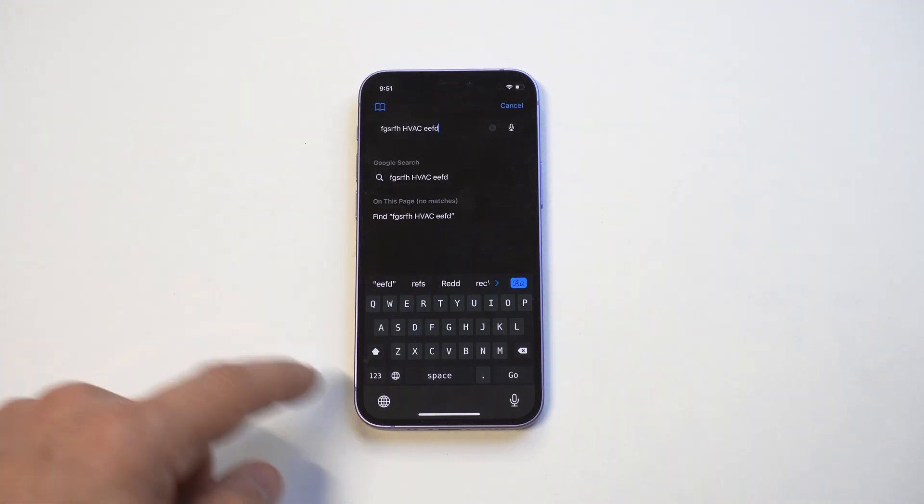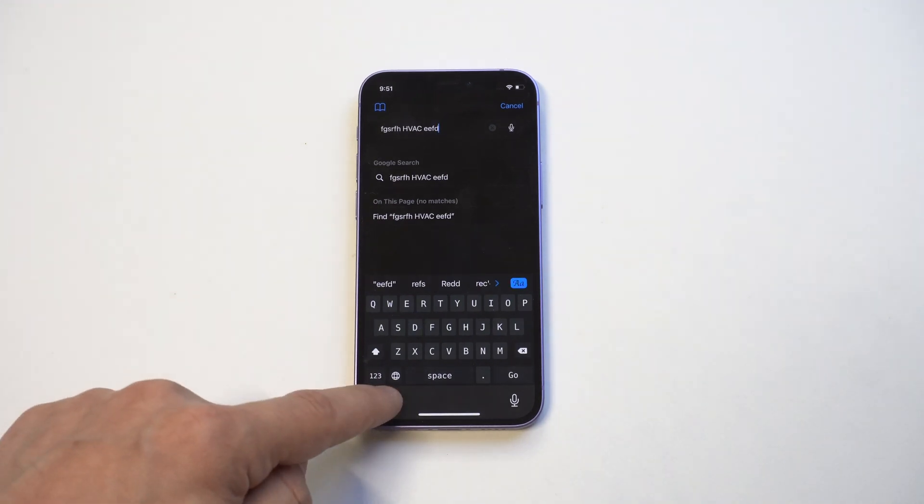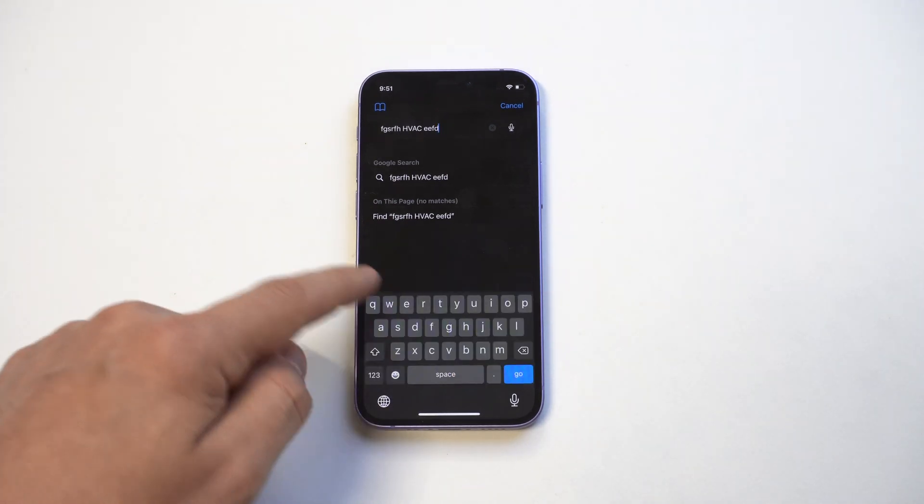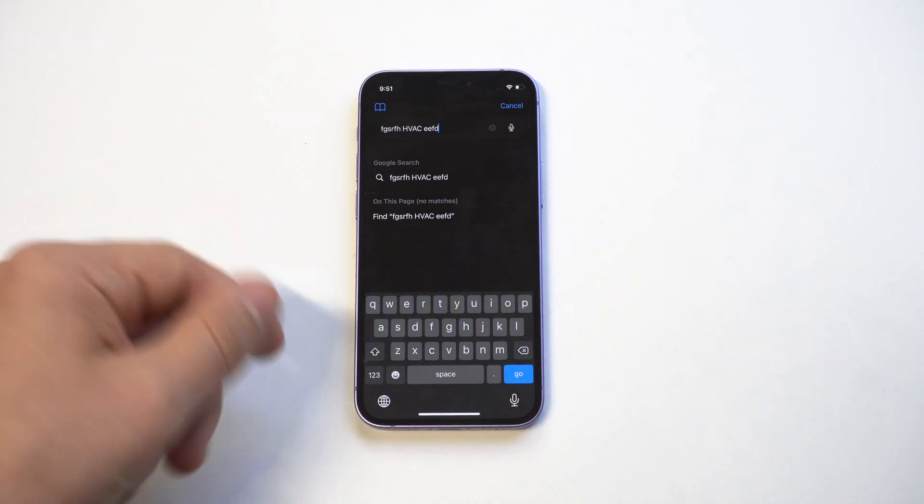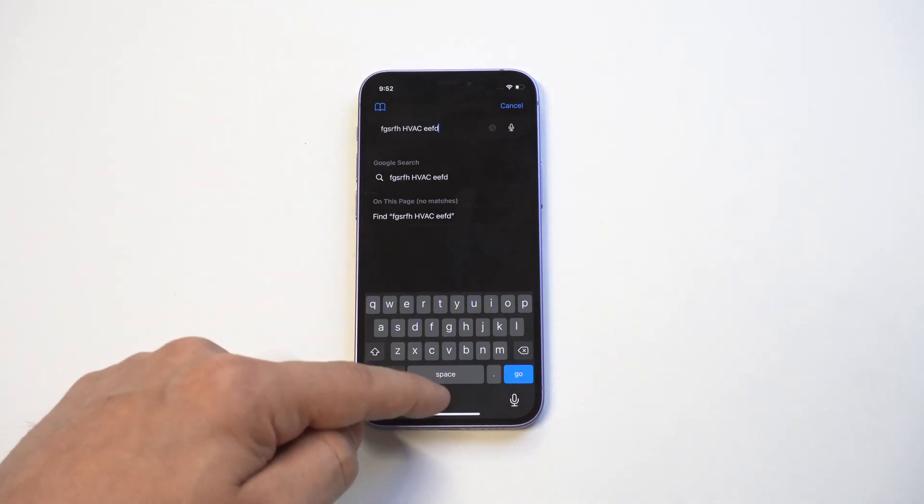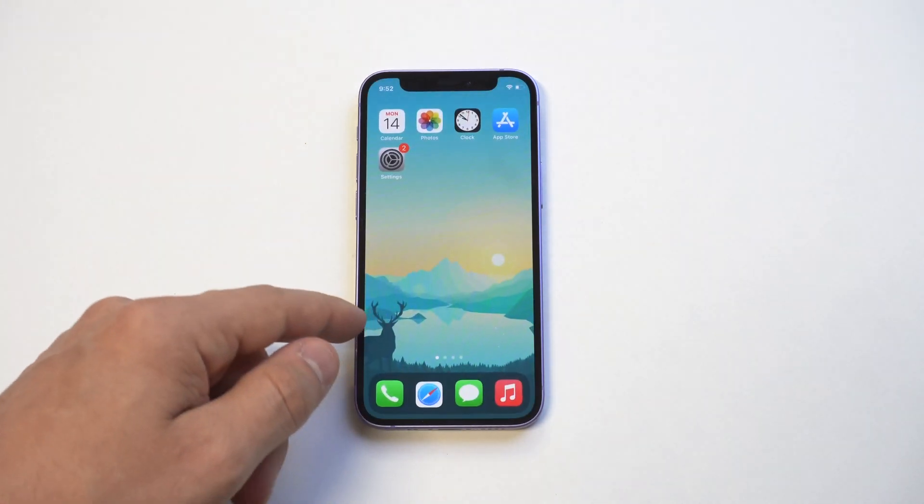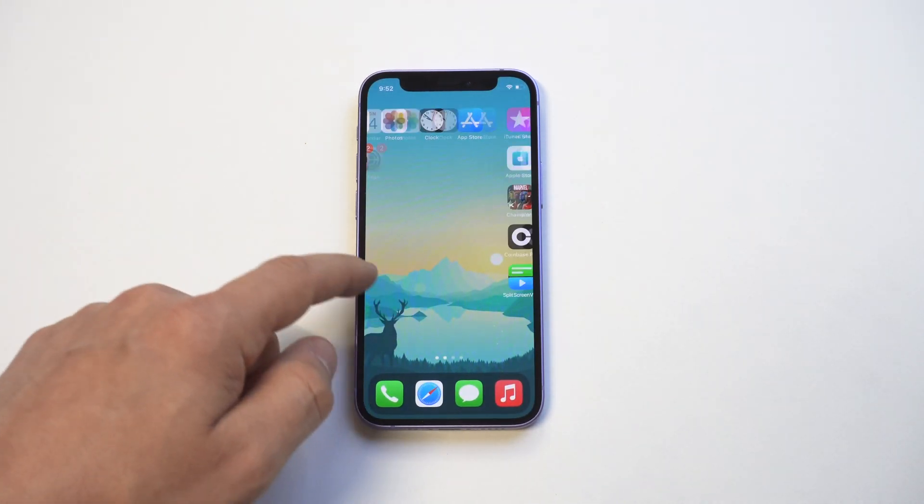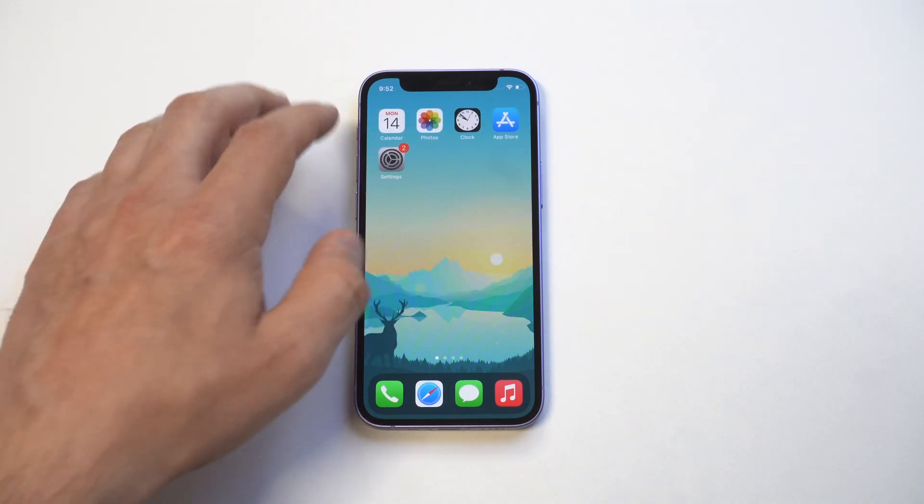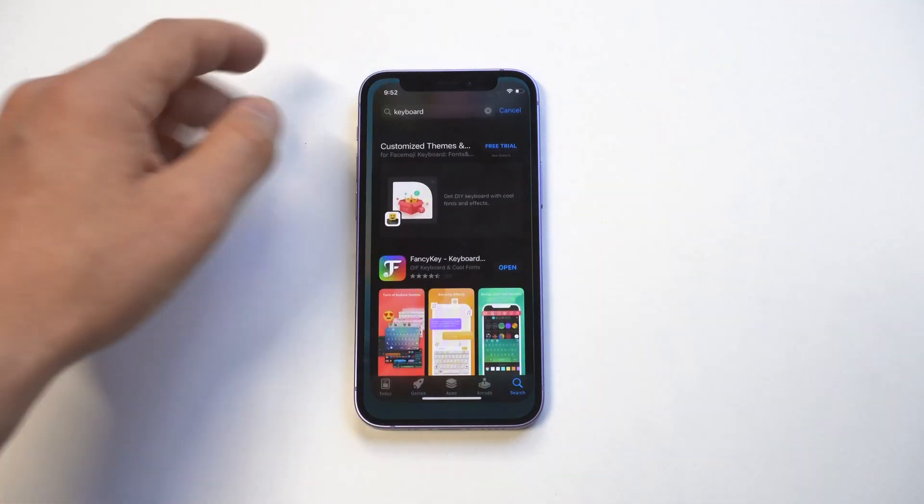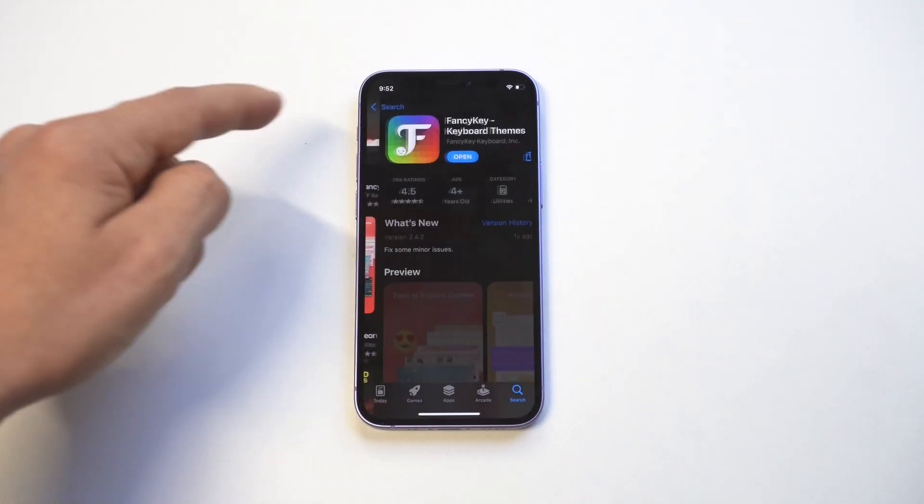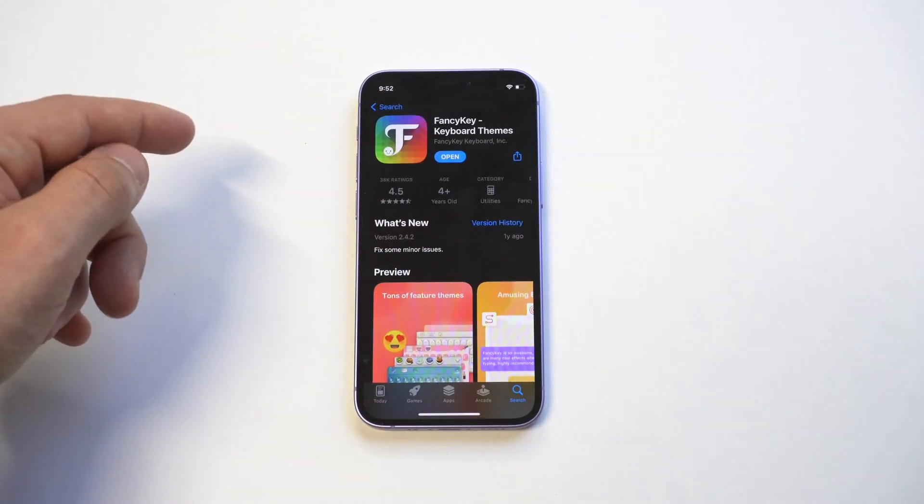So yeah, that's just a little way you guys can customize your iPhone keyboard on iOS 15. If you've never done this before, like I said, it's pretty simple - there's just a couple steps. But I would definitely recommend checking out that Fancy Keyboard app. It's awesome and I've been using it for years.